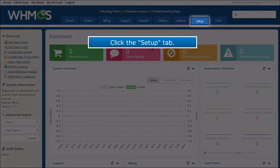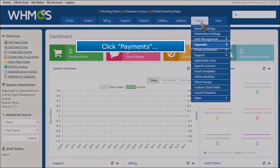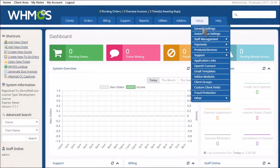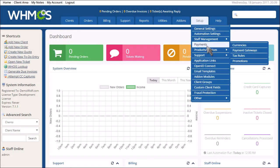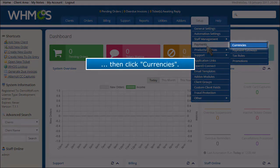Click the Setup tab, then click Payments, then click Currencies.